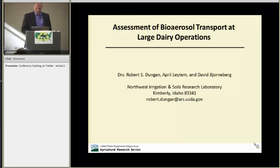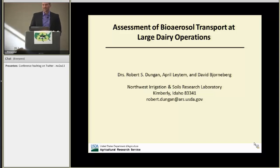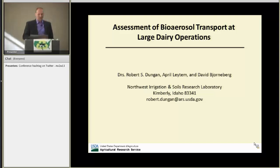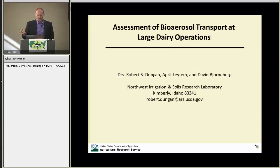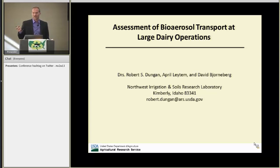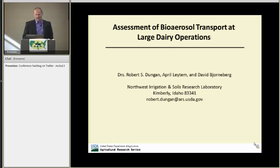Before I begin, I'd like to acknowledge my co-authors: April Latum, the moderator of our session, and David Bjornberg.